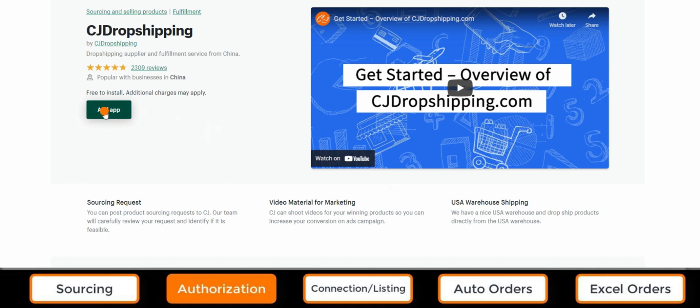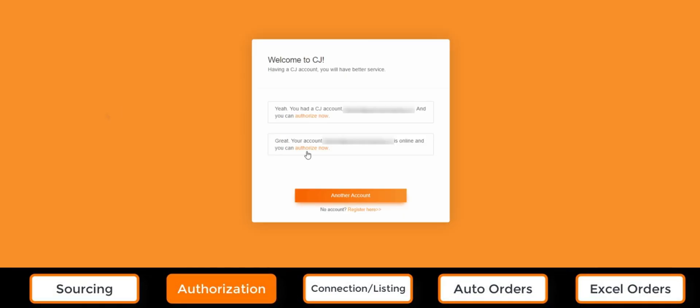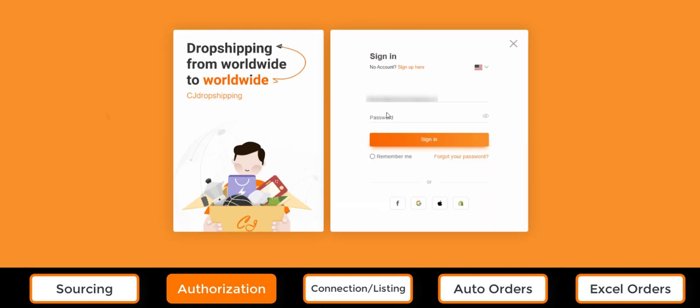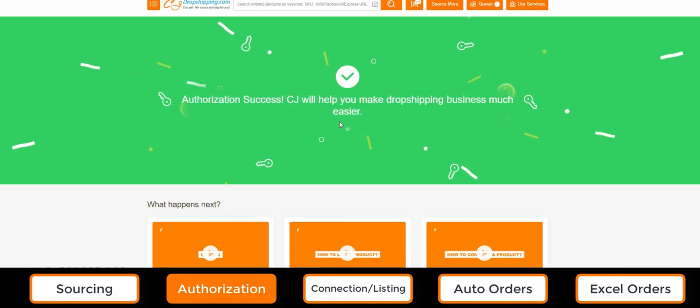For each store type, there are general and detailed authorization steps available on the same page. Other store types can be expected in the short future as we're continuously working on the integration.